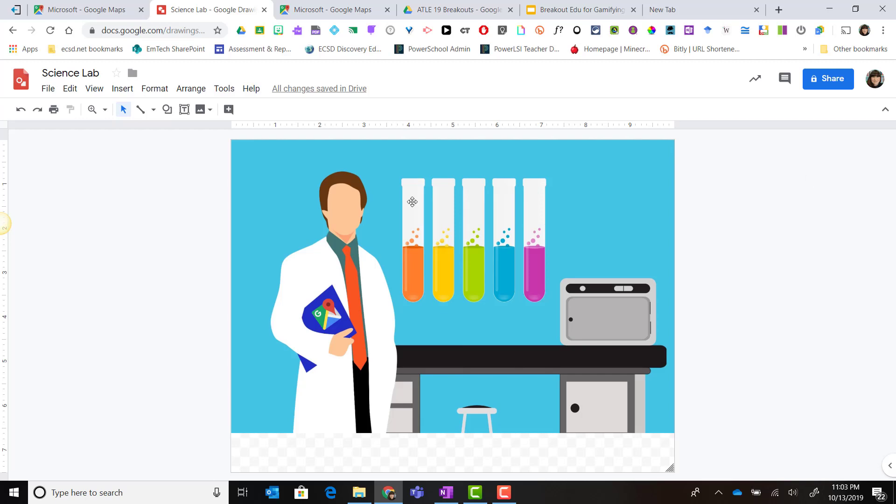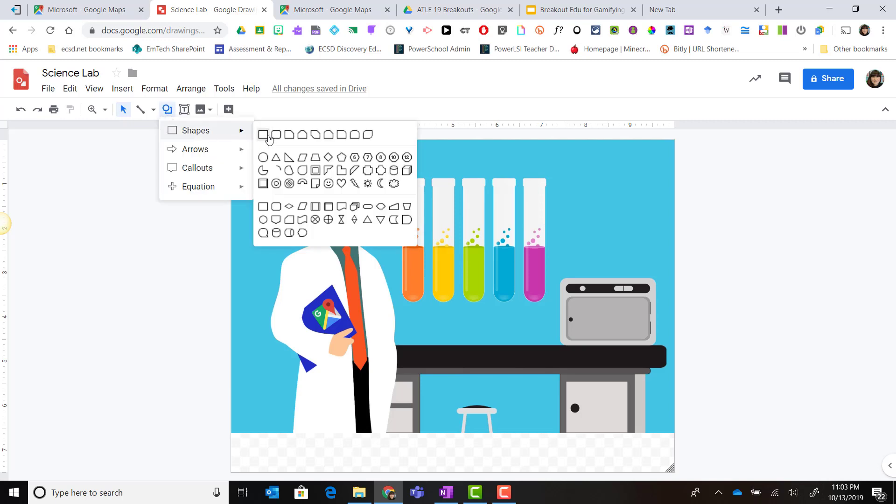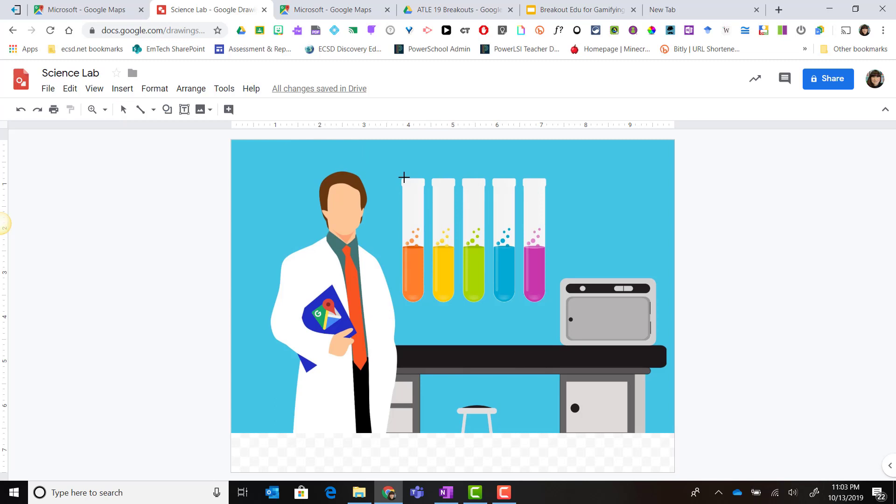Let me show you how. Let's say that I wanted to make one of these beakers into a link to one of the clues. I could simply click on shape, select a shape, and draw that shape around the beaker.